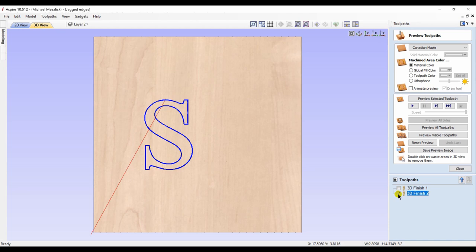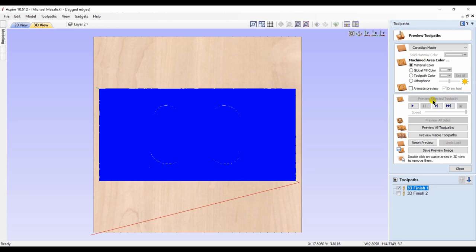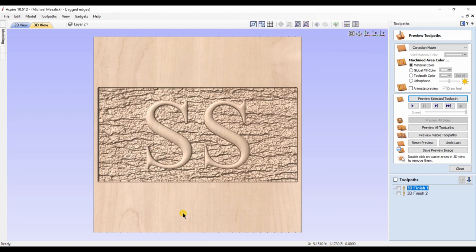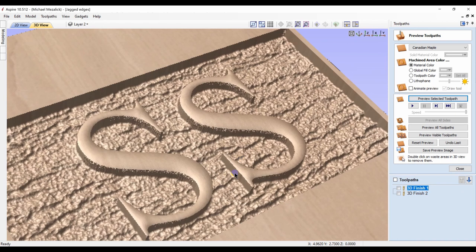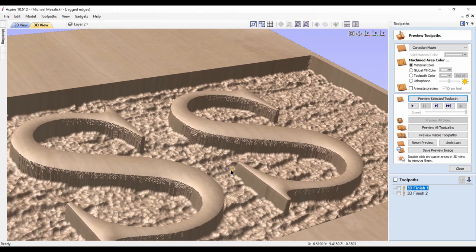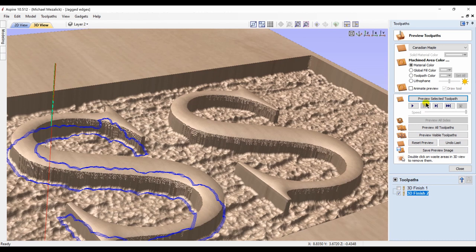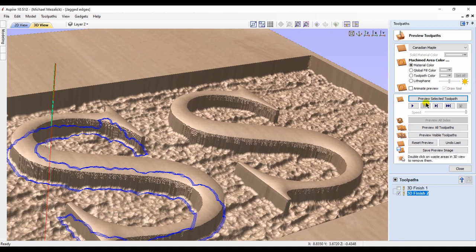I preview the original finished toolpath and zoom in. And it still is as bad as we saw. But now I'm going to preview the new finished toolpath that I just created. I think it did a rather good job of cleaning up the edges.